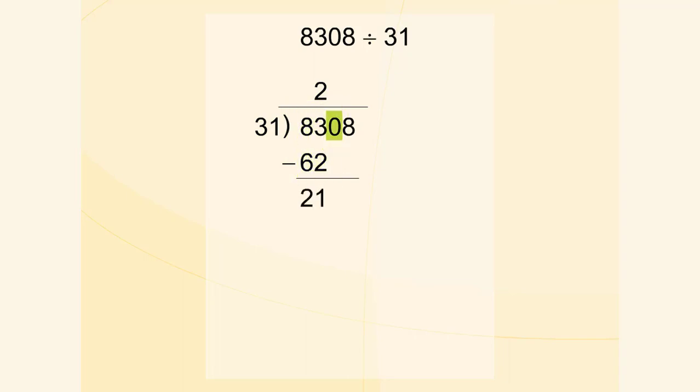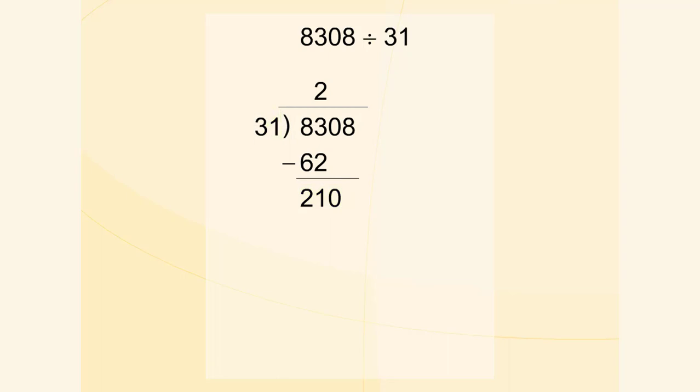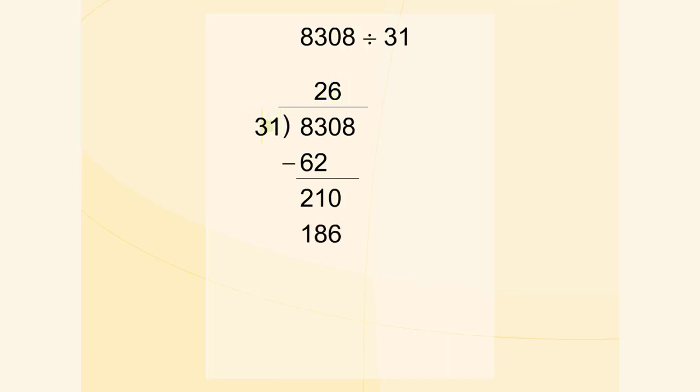We write down the next digit of the number 8308. We divide 210 by 31. 6 is the greatest number which multiplied by 31 gives a number not greater than 210. We multiply 6 by 31 and we subtract 186 from 210.